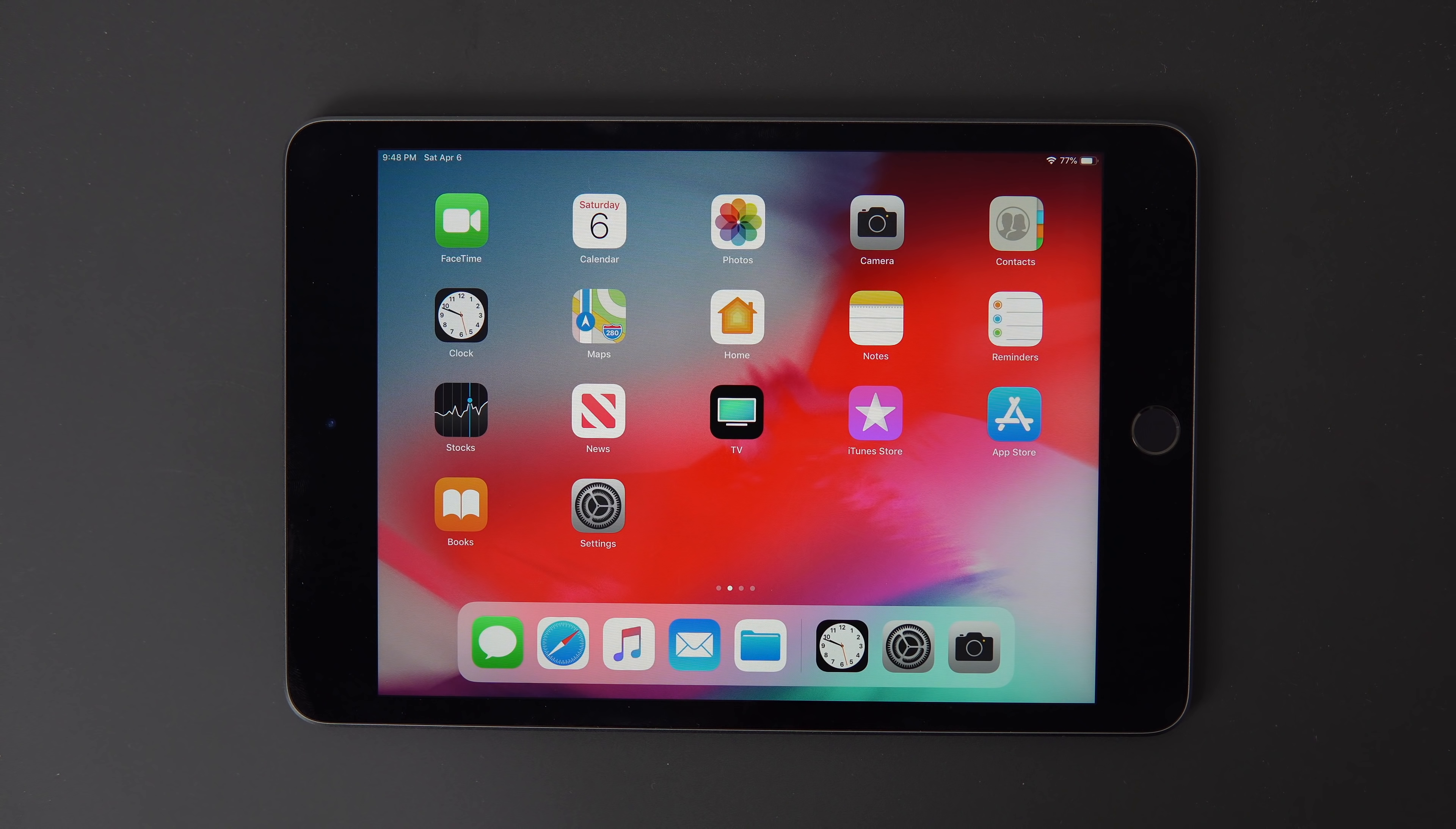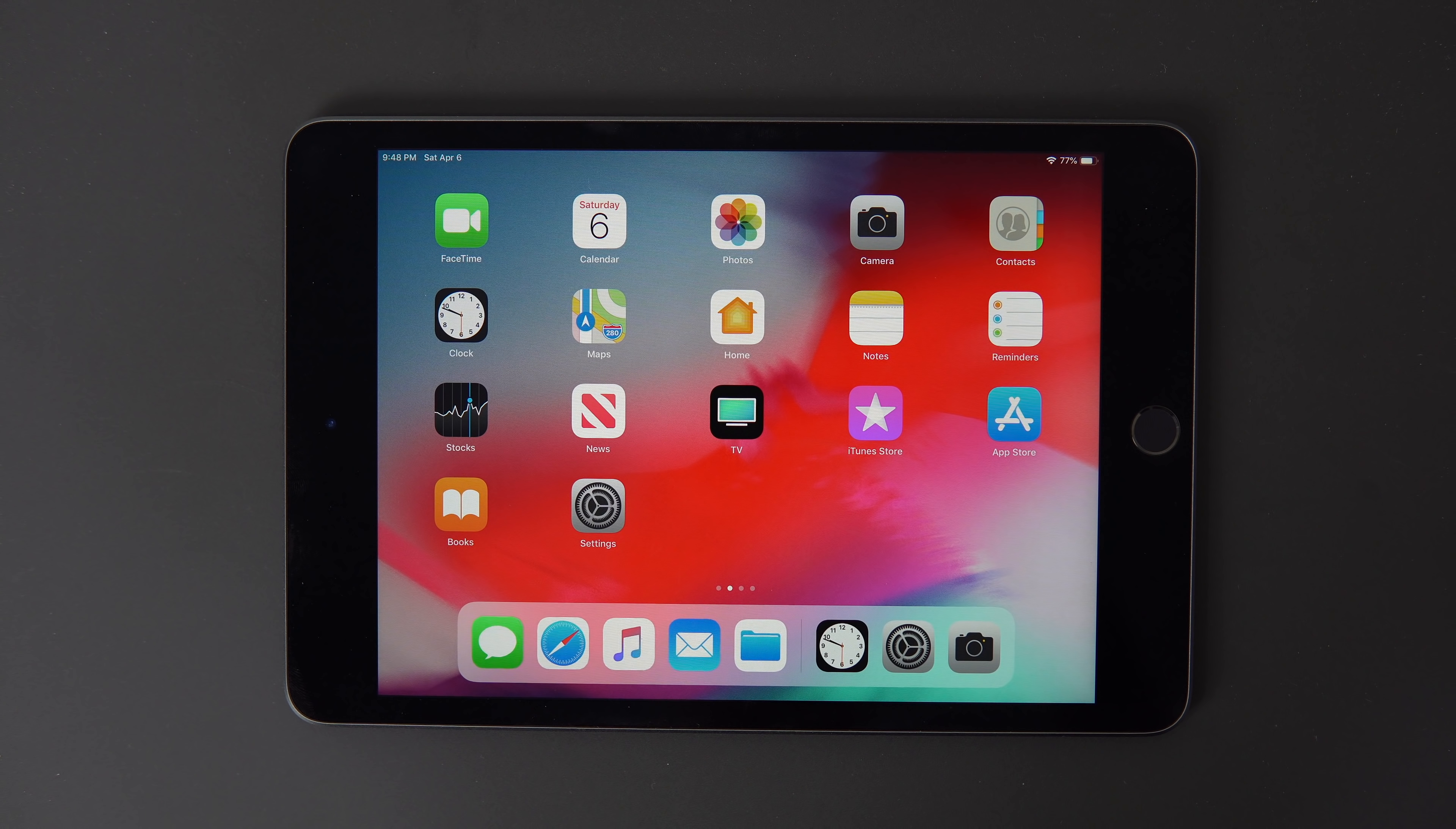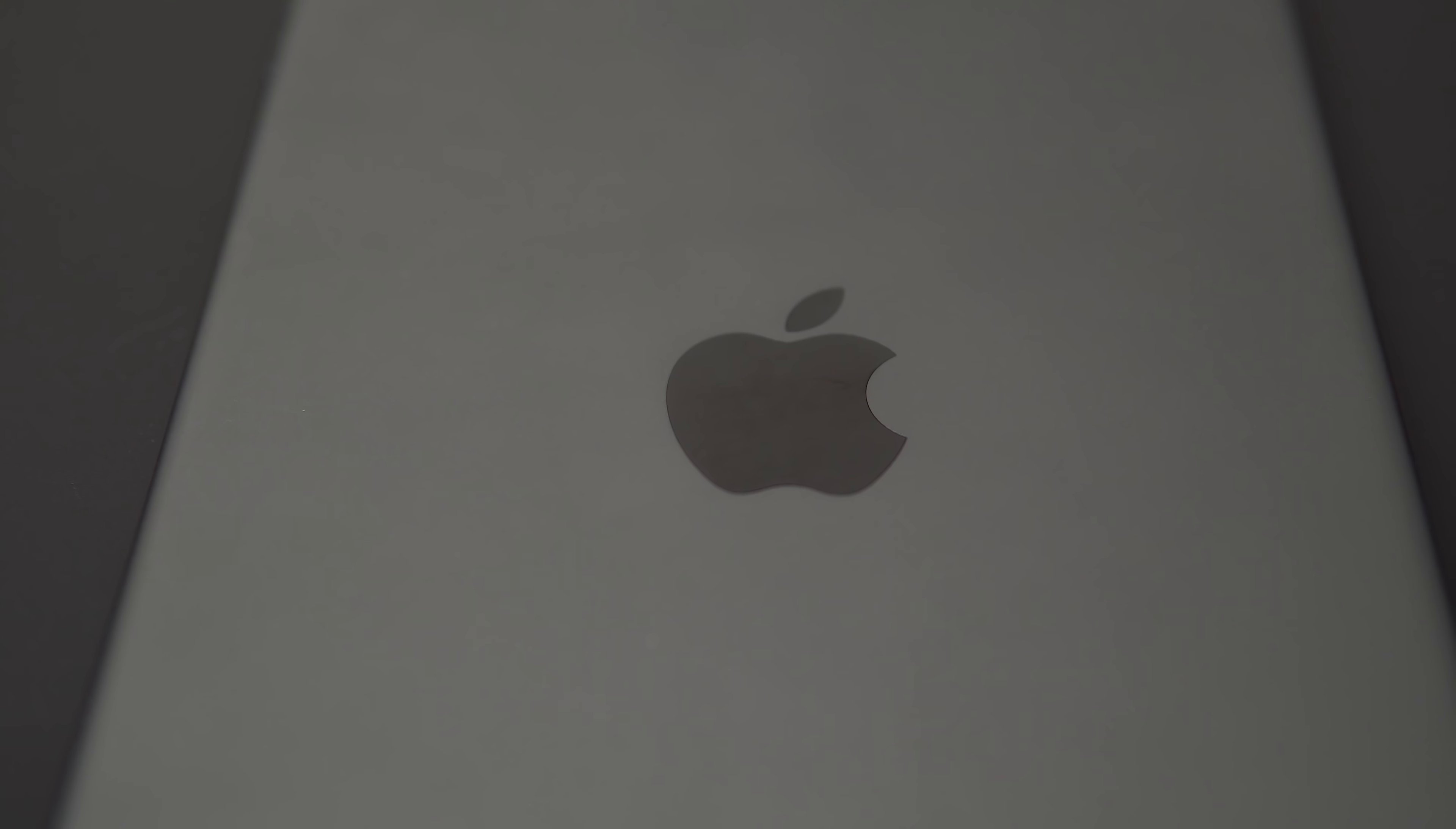They didn't do a complete refresh, so they kind of just took the body of the iPad mini 4 and then updated all of the internals, so the performance, the screen, the speakers. It's just a better iPad mini 4.